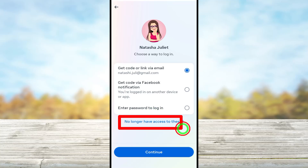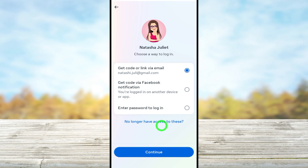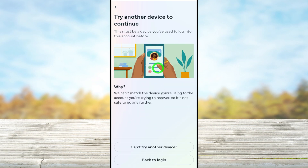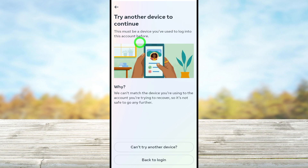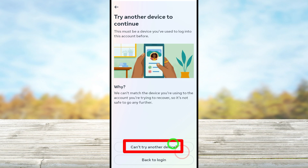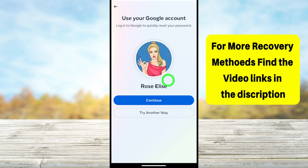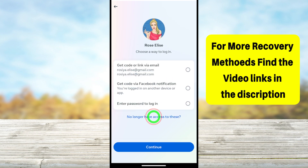In this tutorial I'm going to fix all Facebook recovery problems. When you try to recover your account, in the middle of the recovery process you might get this kind of error: 'Try another device to continue,' or it says 'We don't recognize your device,' as well as another error called 'Check your notifications on another device.' This basically happens when Facebook doesn't recognize your device and asks you to use a trusted device.